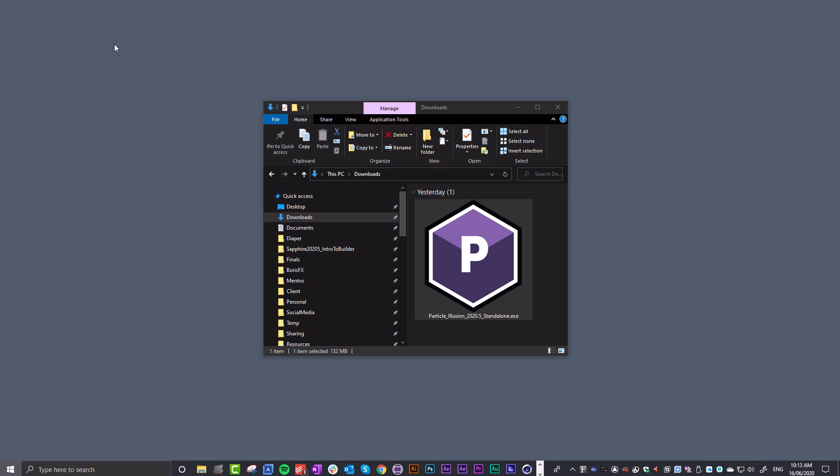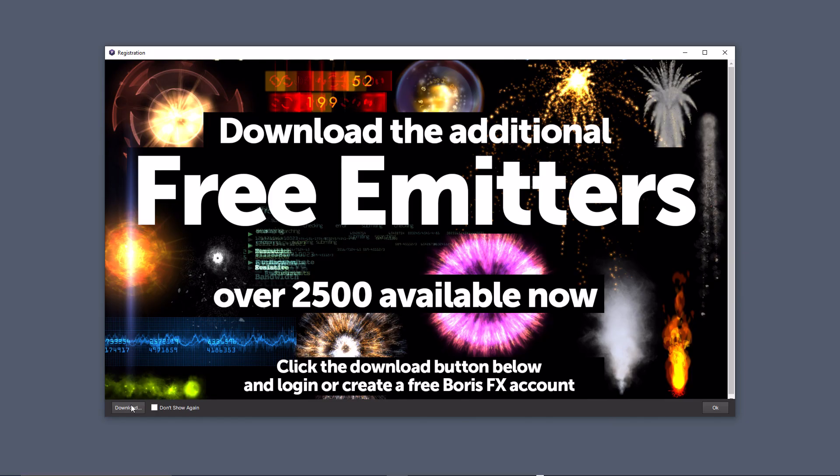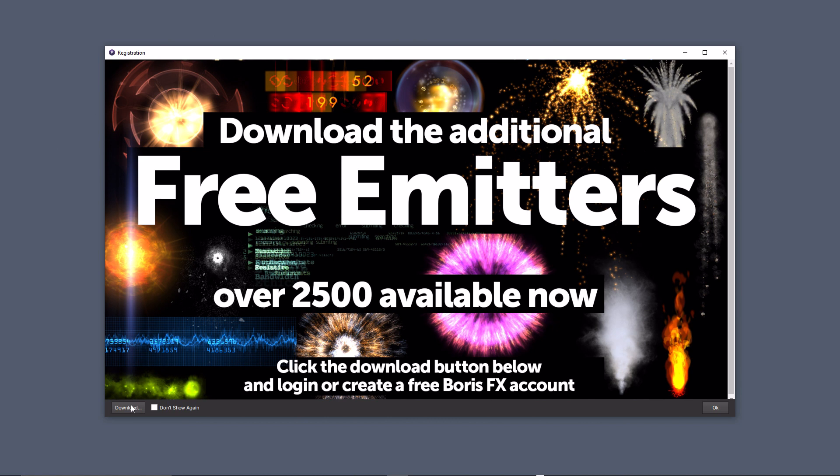That will launch the application and present you with this window. This is where you can download the free emitters that don't get installed with the basic installation of Particle Illusion Standalone. I definitely recommend following this link because it will expand your library from under 200 to well over 2,500 emitters. I'm going to click Download.